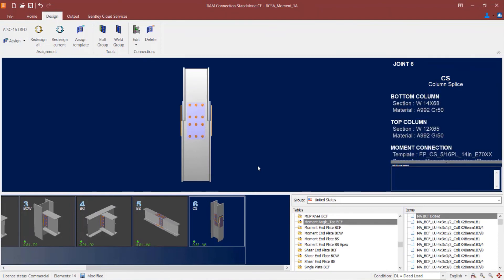Now this concludes our process for assigning a flange plated moment connection to both a beam splice and a column splice joint within RAM connections standalone.